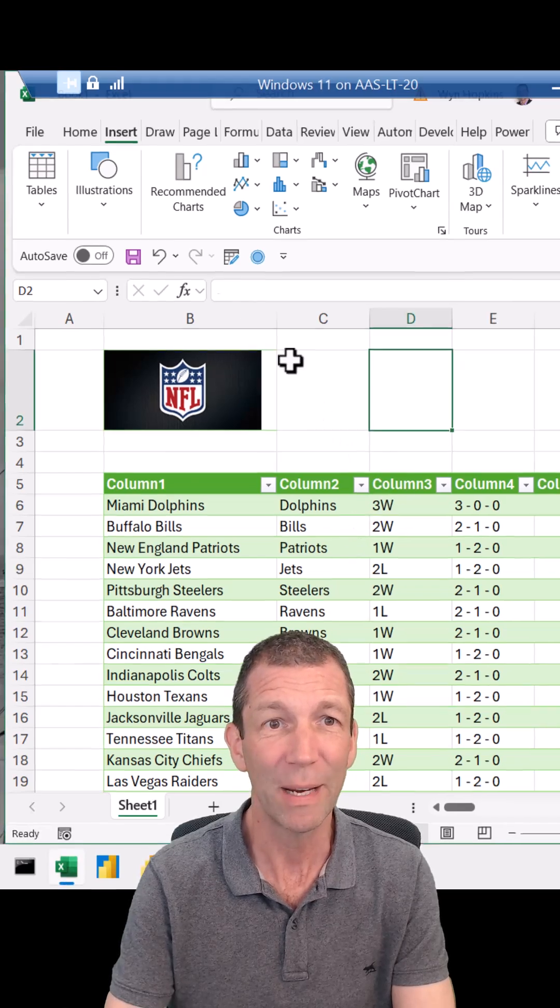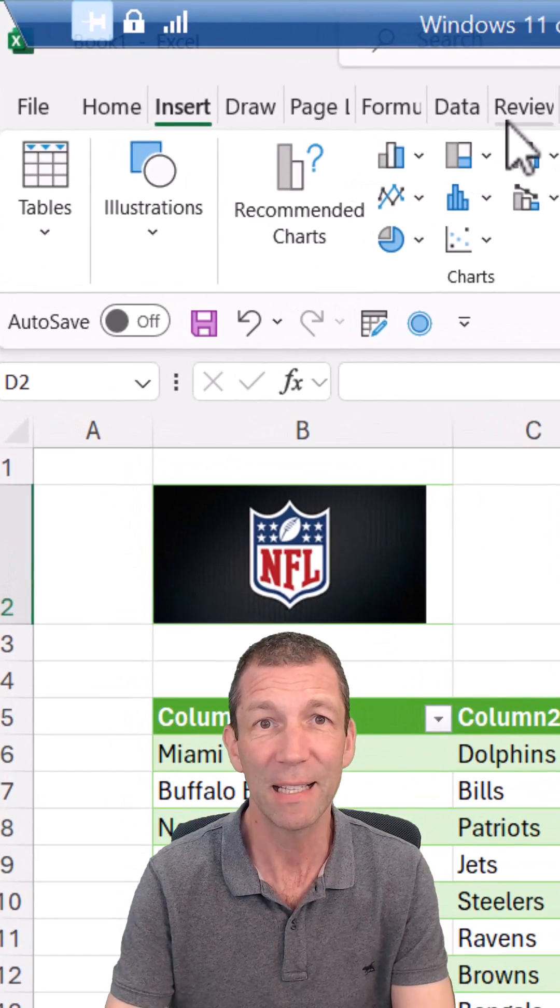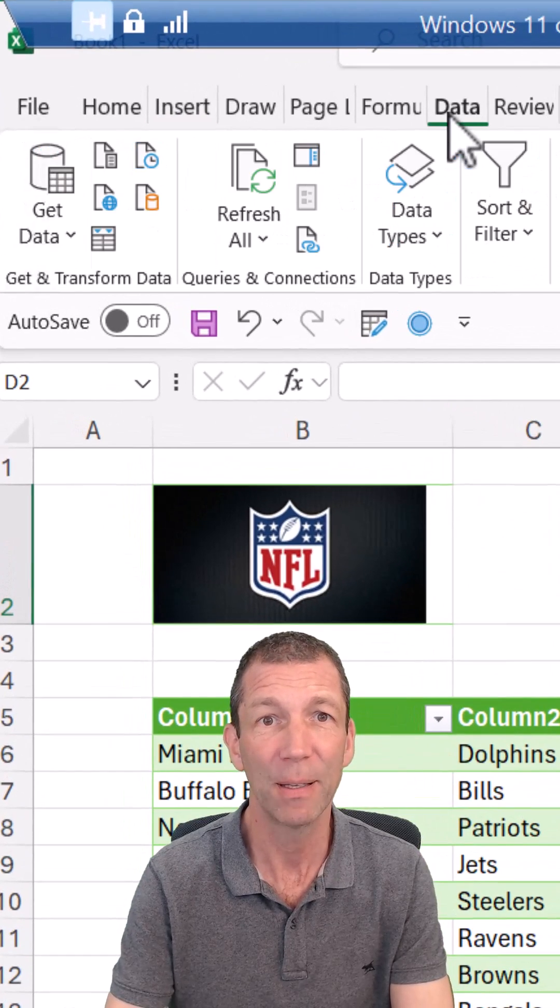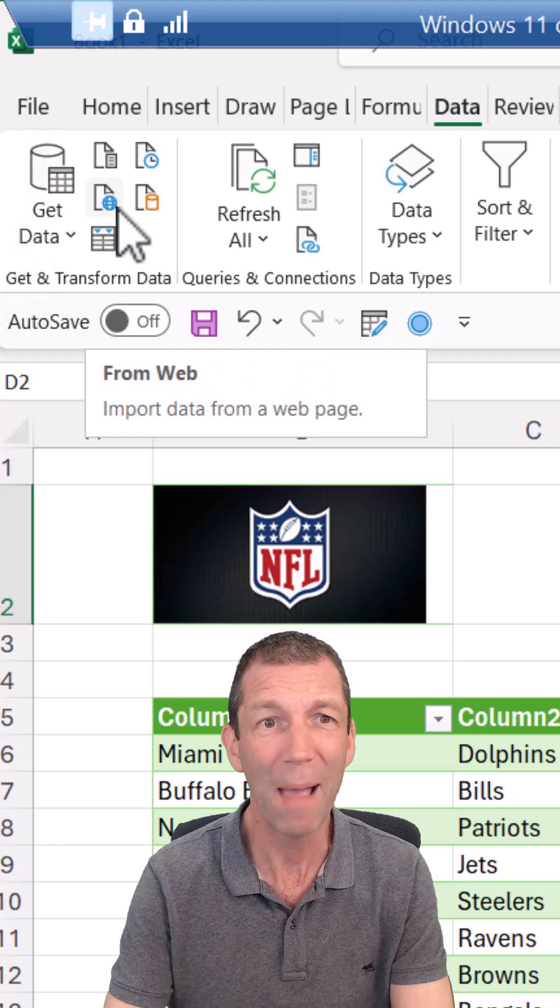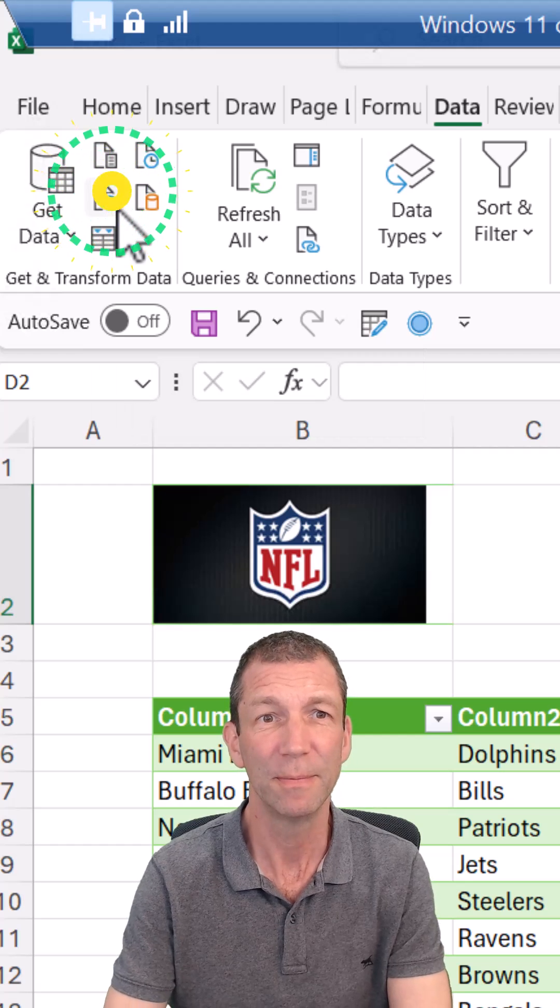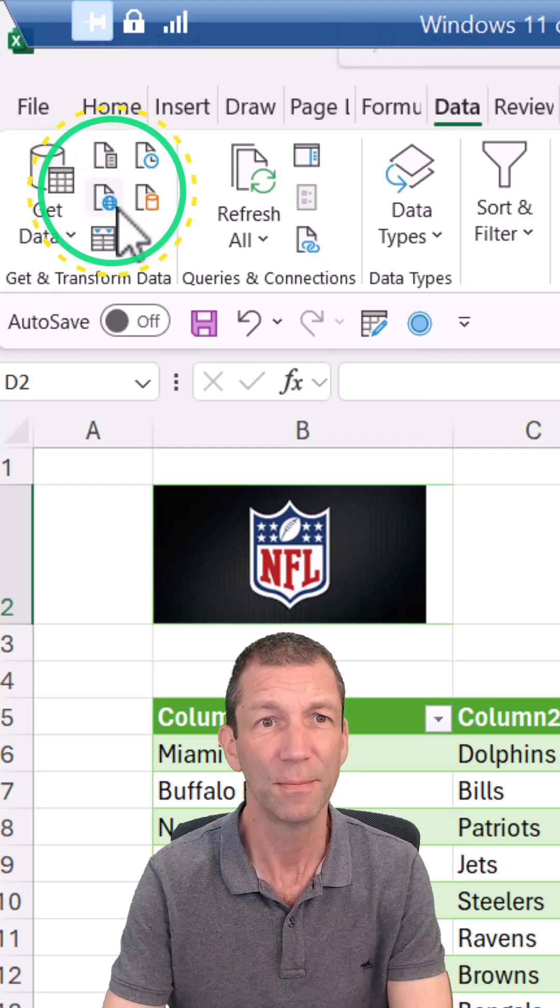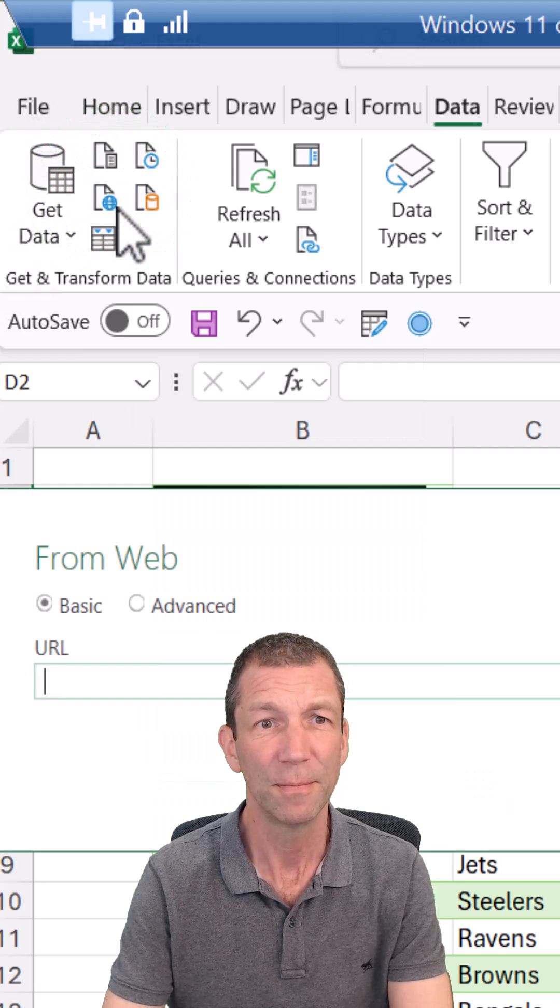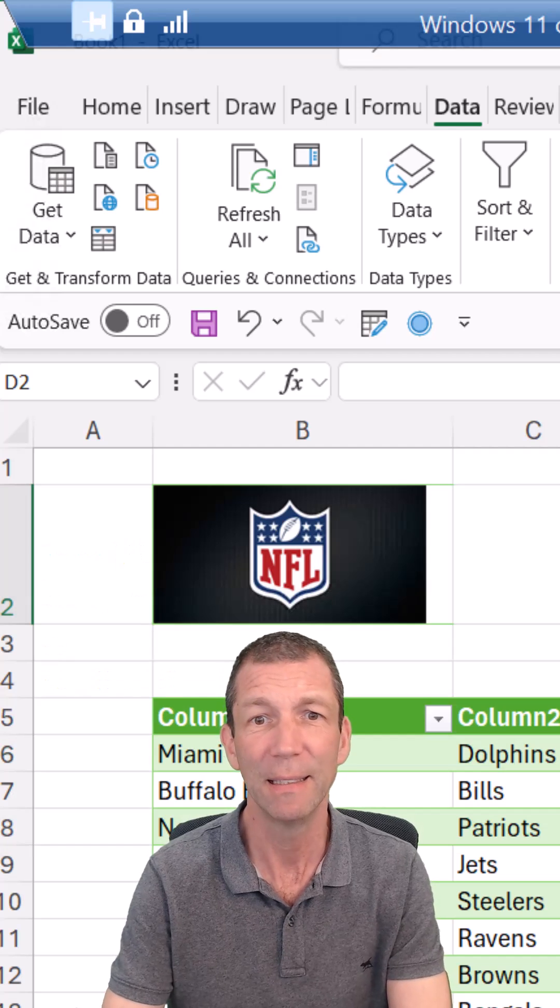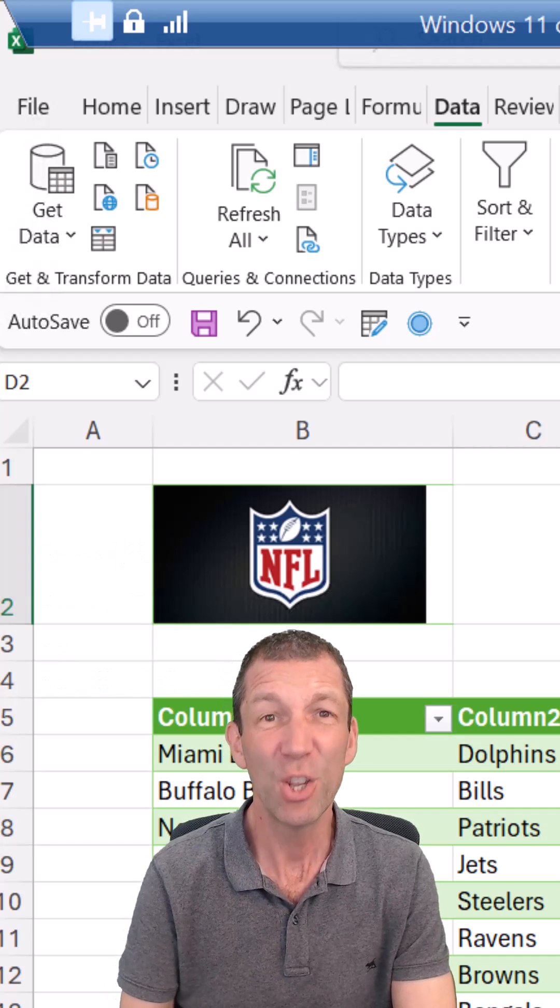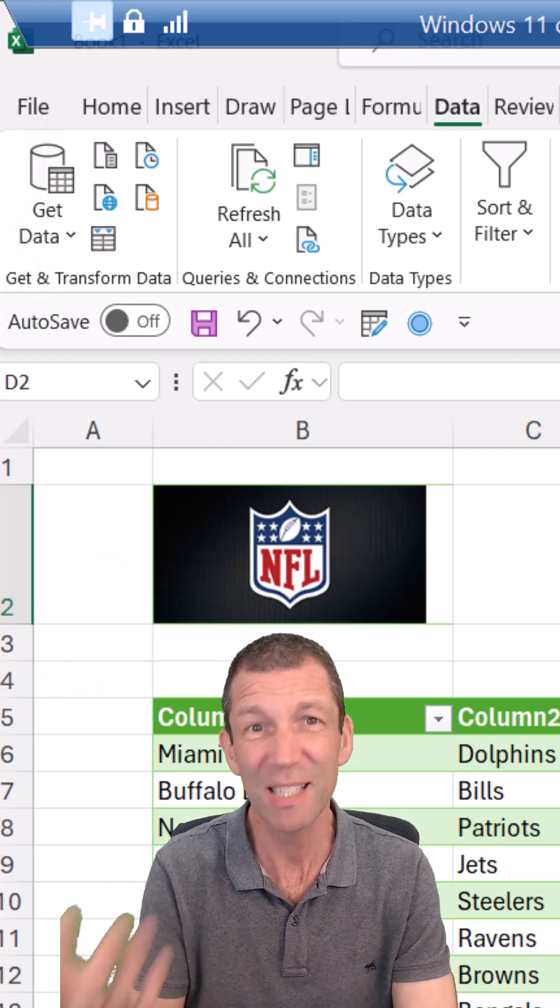Go into Excel, into the data tab, go from web, paste the URL in, click OK. And in the newer version, this is the beta version of Excel.